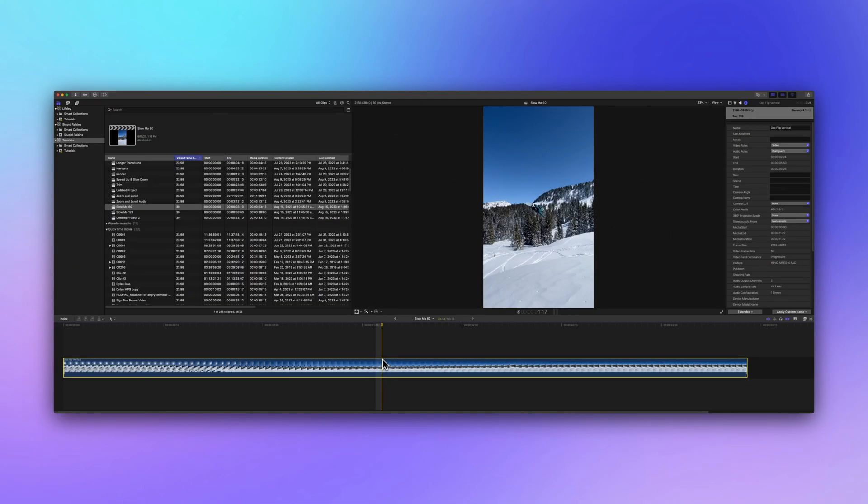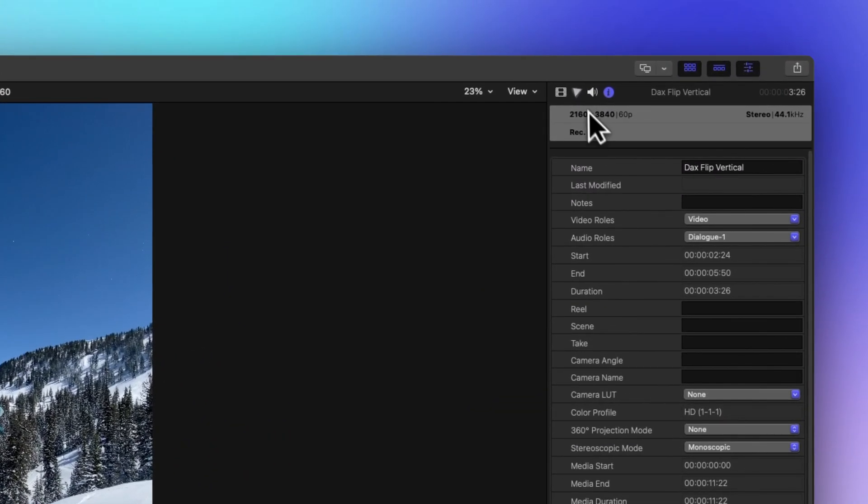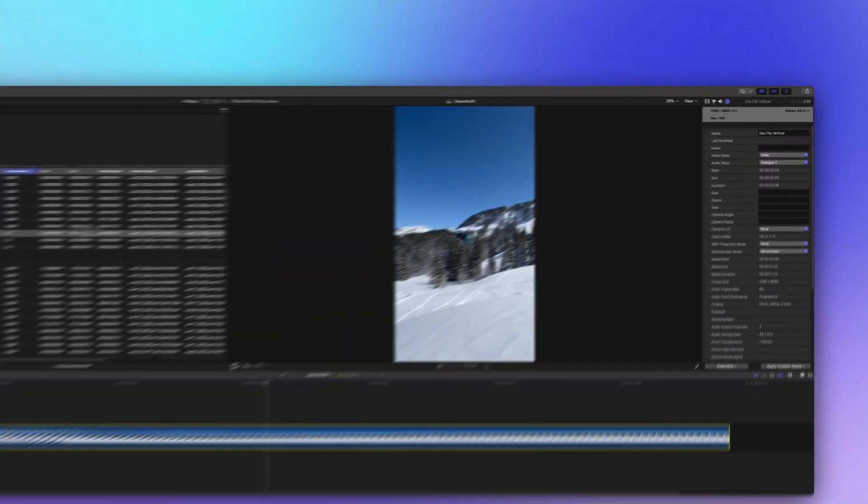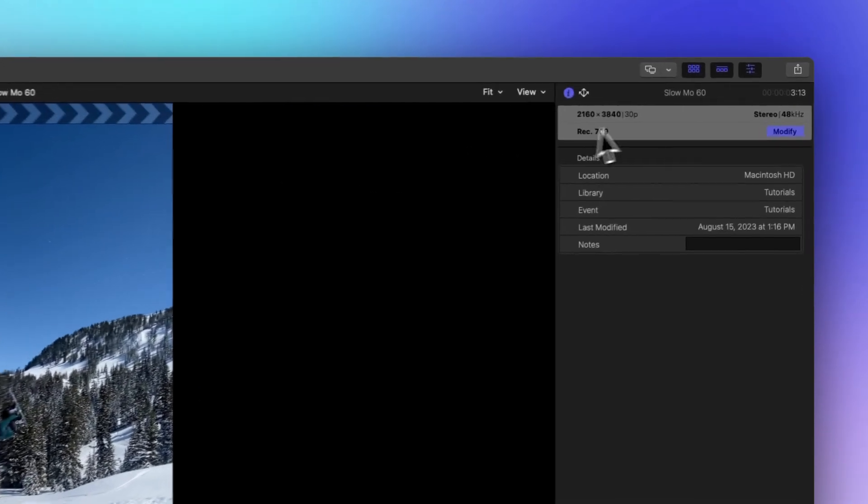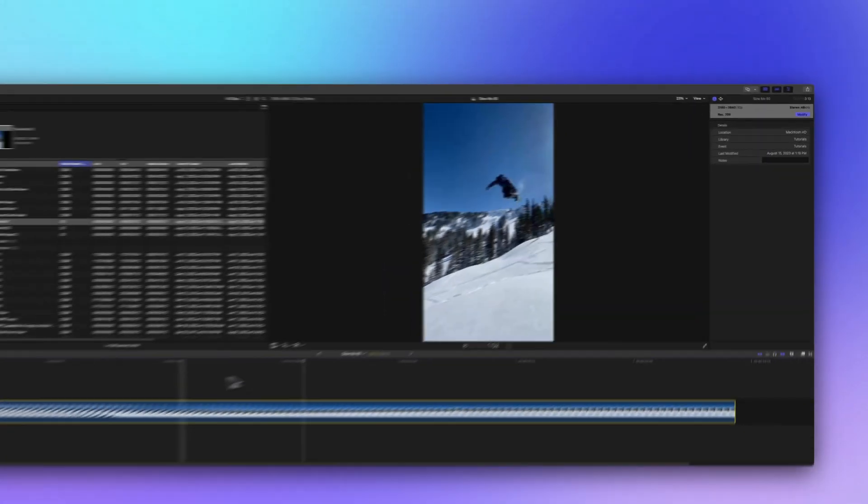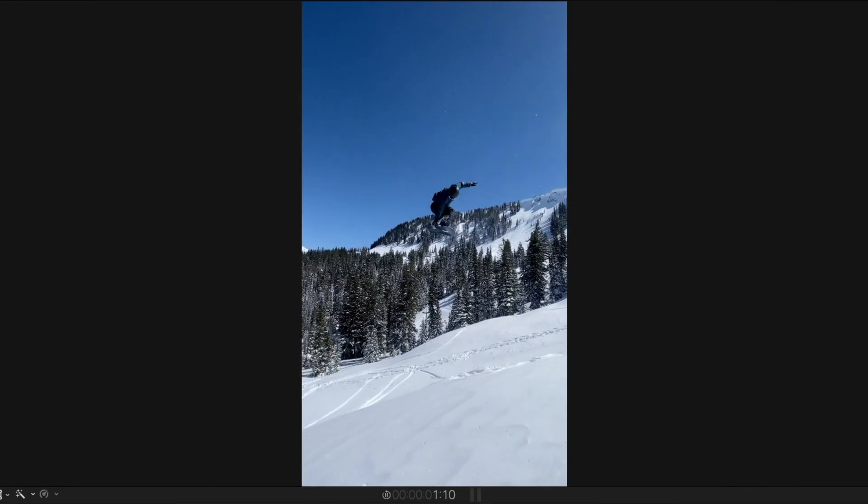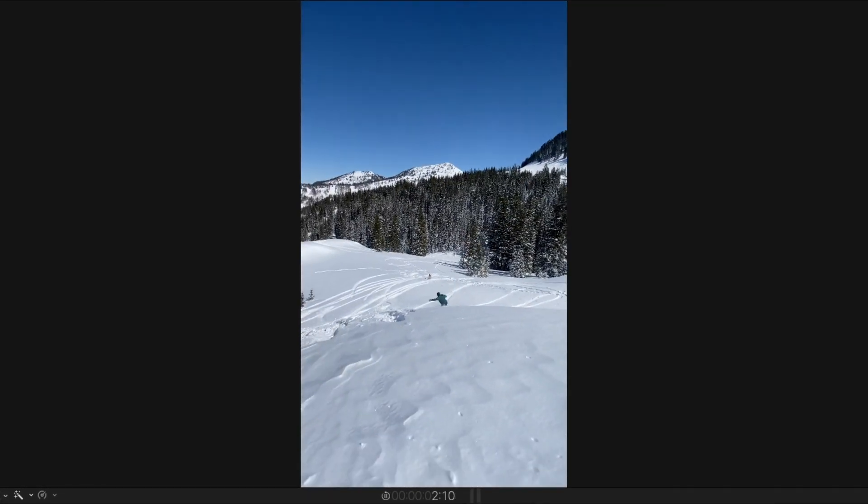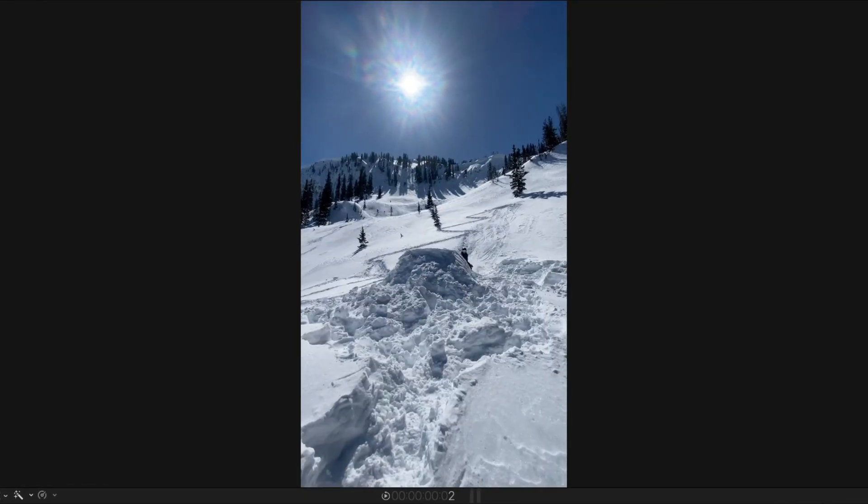Now let's work with a clip. This clip is 60 frames per second, and our project's frame rate is 30 frames per second. When we play this clip as is, it drops half of its frames to match the project rate, so it plays at 30 frames per second.